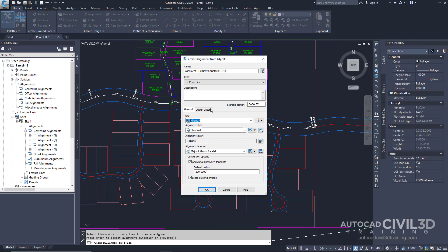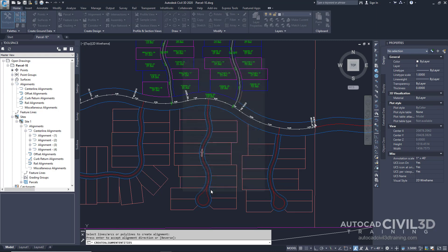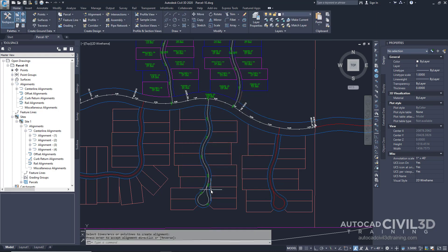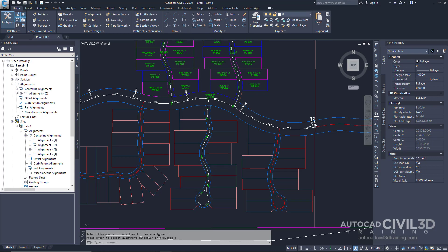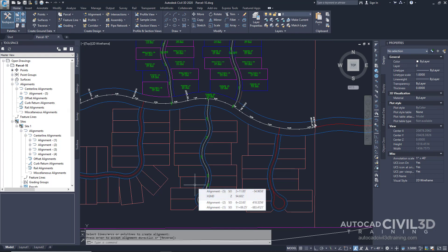The create alignments from objects dialog box is displayed and notice that by default the site is set to none. Go ahead and click OK. Expand the top level alignment section and notice that the new alignment was placed under the alignments collection. This happened because you accepted the default none site selection when you were prompted to select a site in step 3.